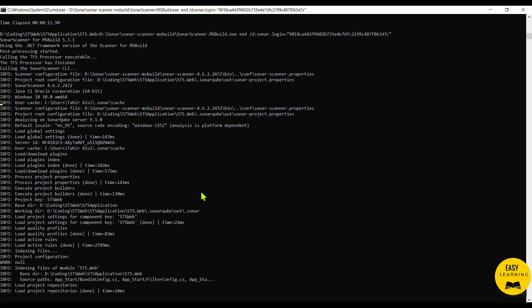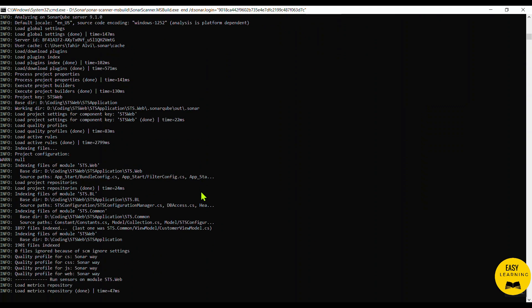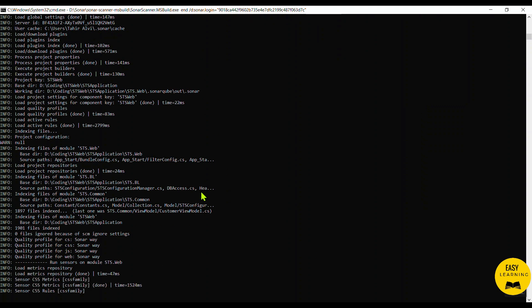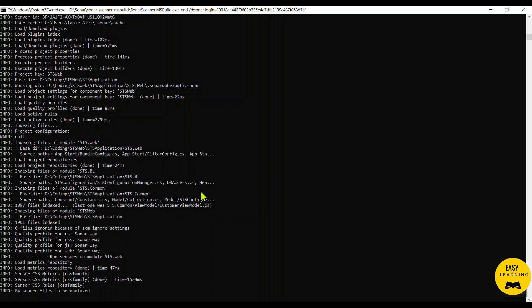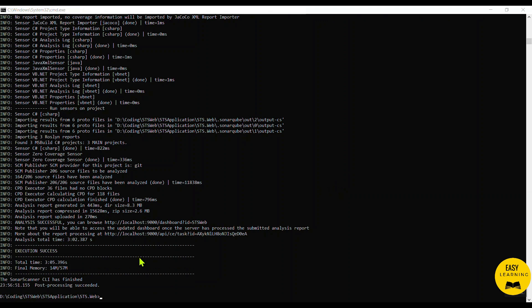Now all individual files are being processed — whether it's a .cs file, JavaScript file, HTML file, CSS file, JS, jQuery, TypeScript, Python, or any other language. I'm using the community version of the SonarQube server which supports roughly 15 languages. After about three minutes and five seconds, our project is successfully analyzed and the report is generated. It says to go to a specific URL to view your report.